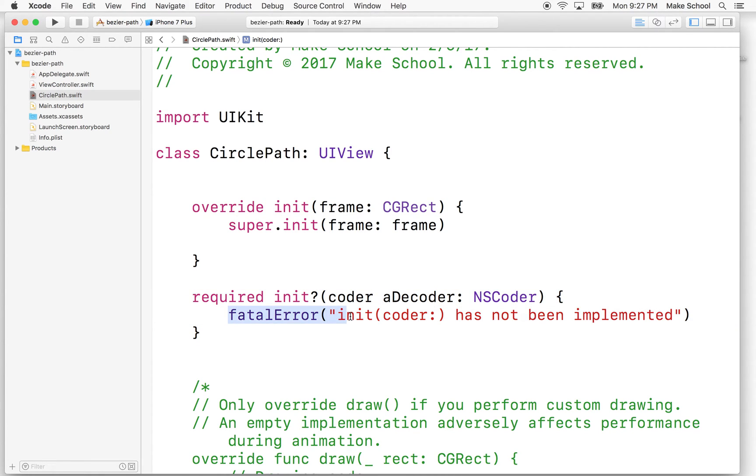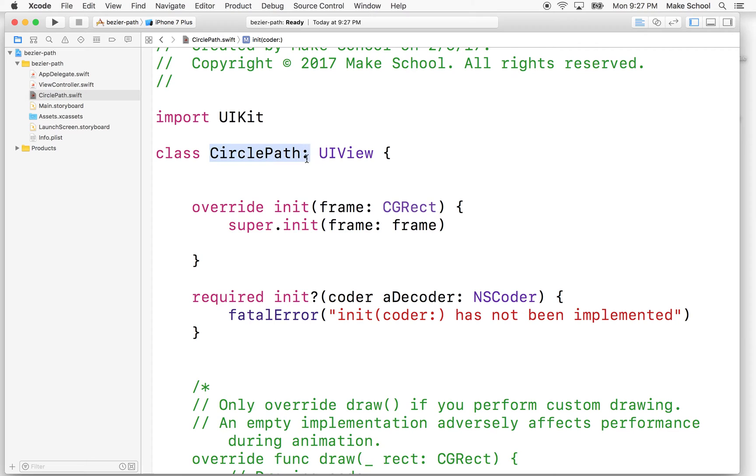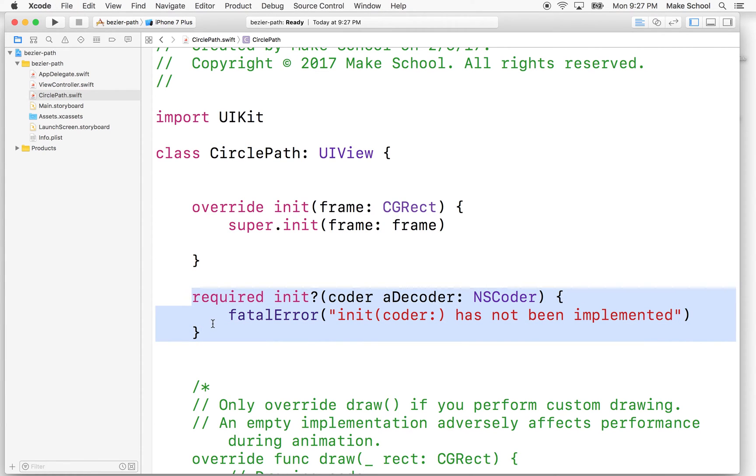So this init with coder would allow us to initialize this from storyboard. And if you leave this fatal error in there, it will crash right here with this message. So you have to implement this if we want to be able to initialize the circlePath class from storyboard. I'm going to just initialize that from the view controller here, so I won't need this initializer.